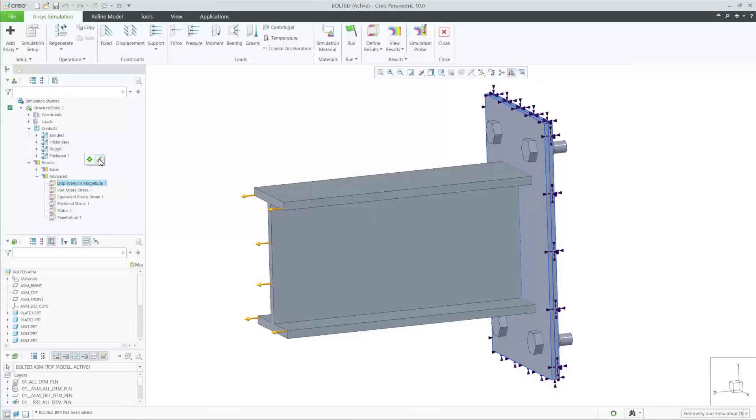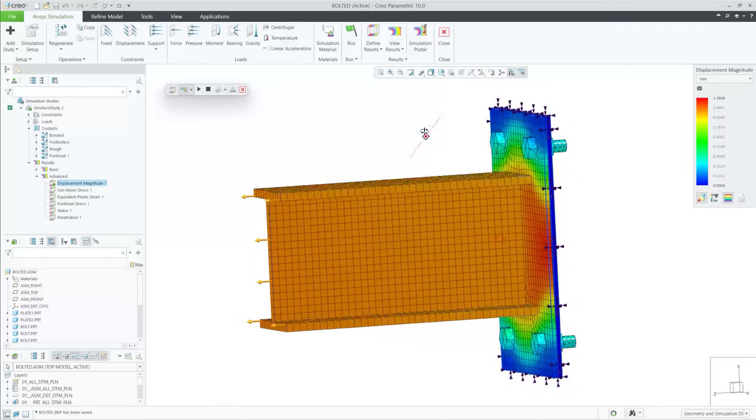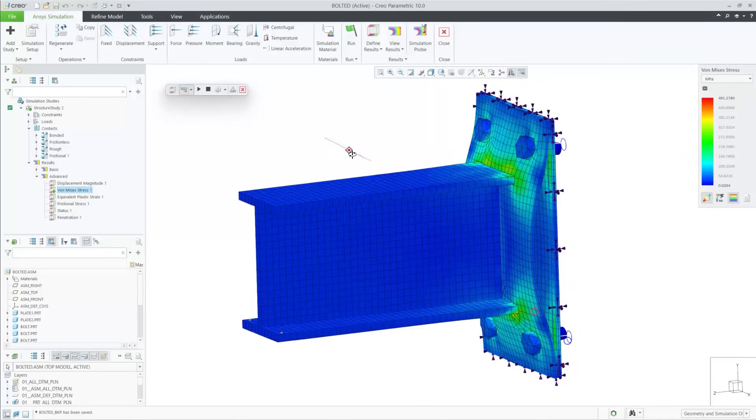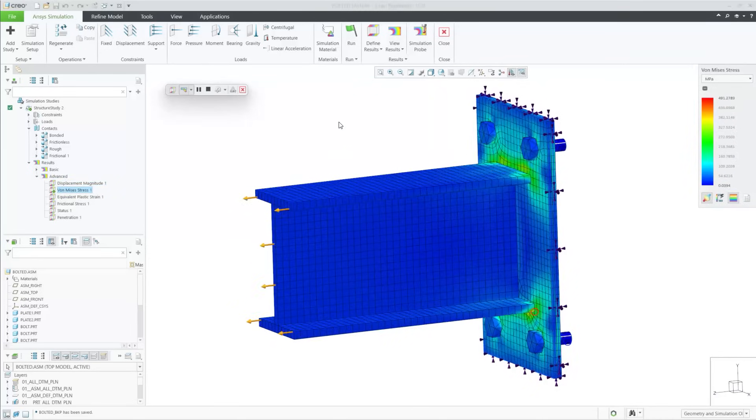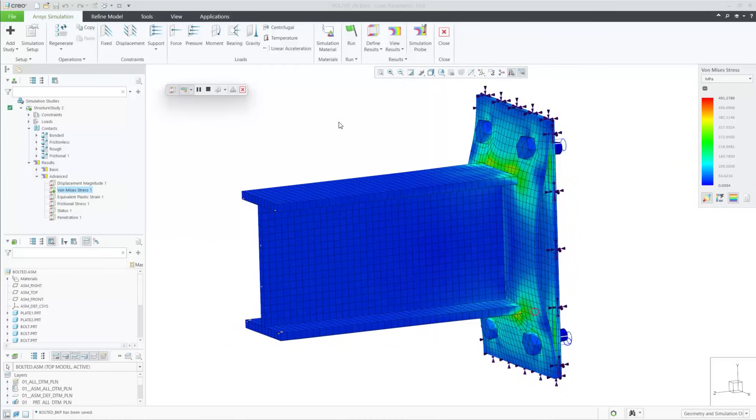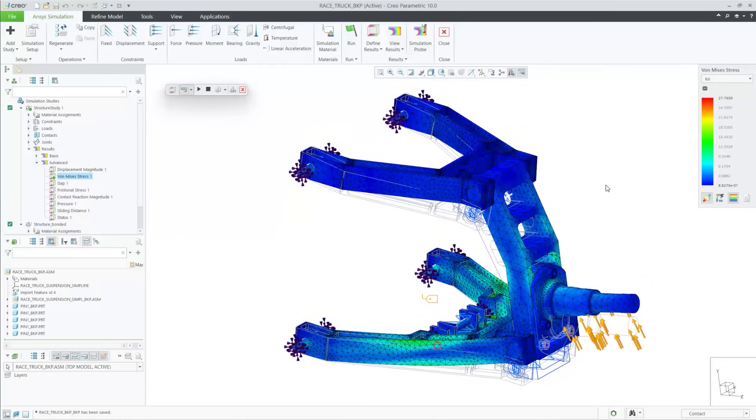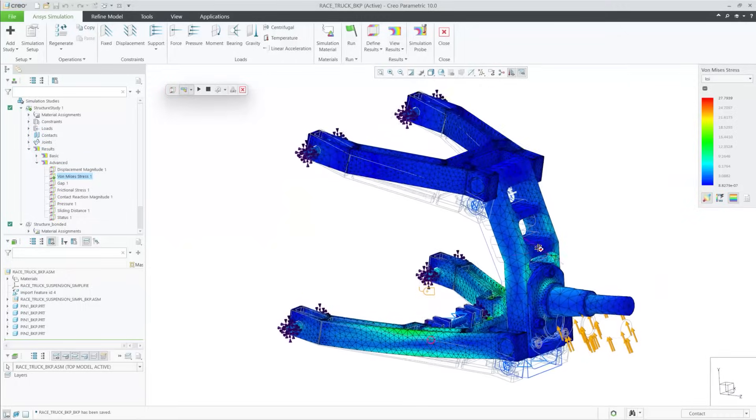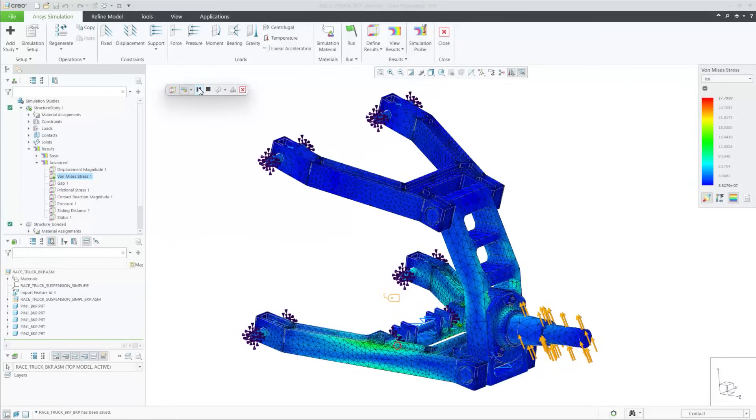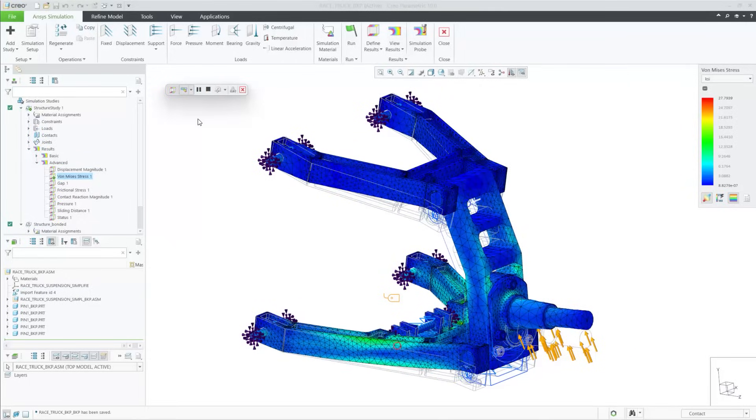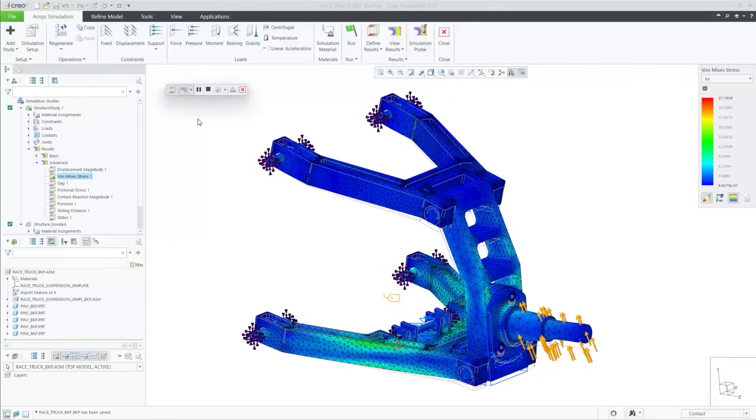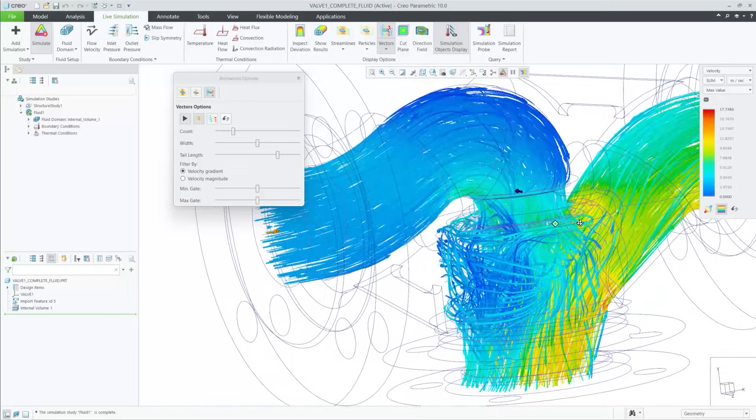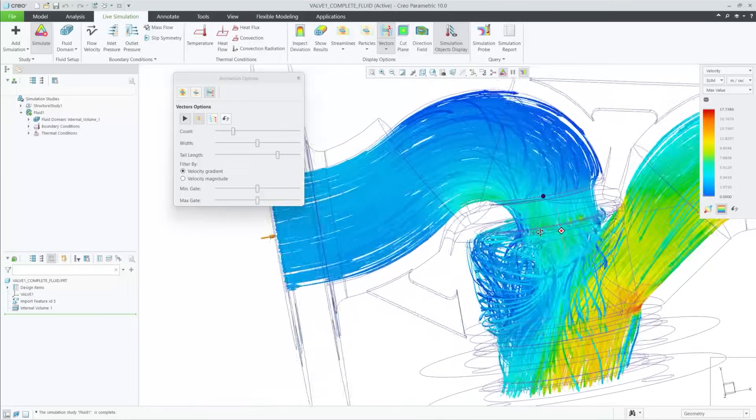PTC continues to make enhancements in simulation-driven design. Introducing CREO ANSYS Simulation Advanced, which allows for combined structural and thermal studies and includes support for non-linear contacts and materials. CREO Simulation Live now includes contact simulation options and improved options for fluid and structural results.